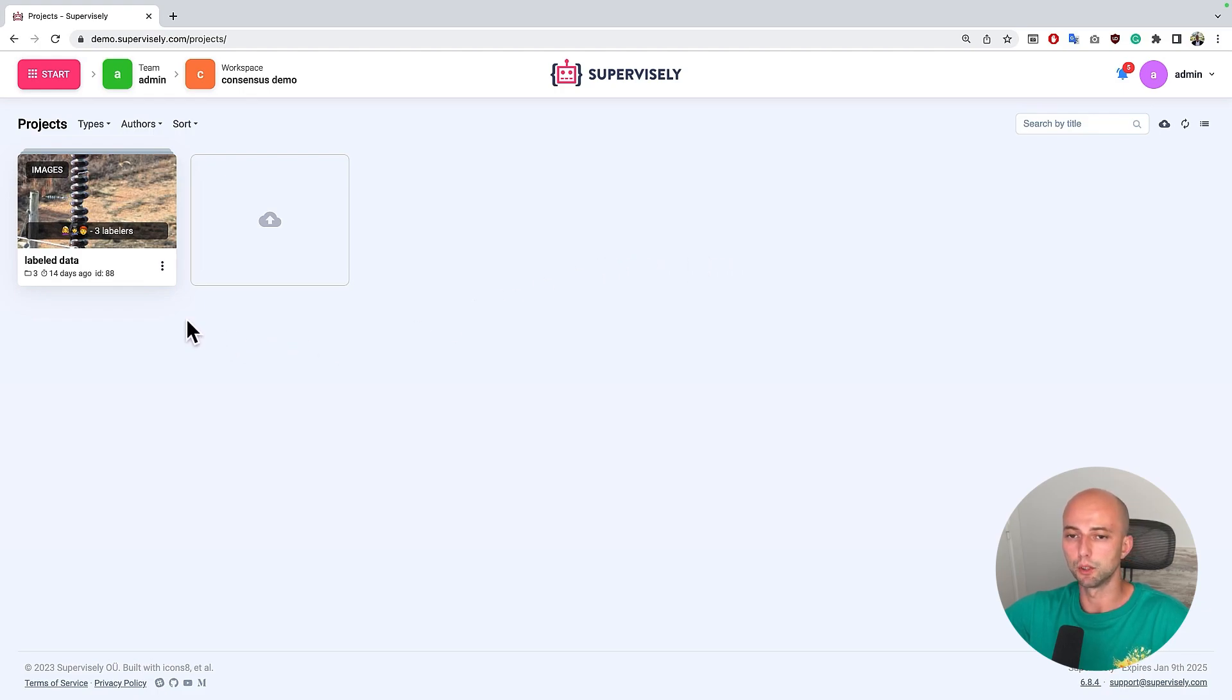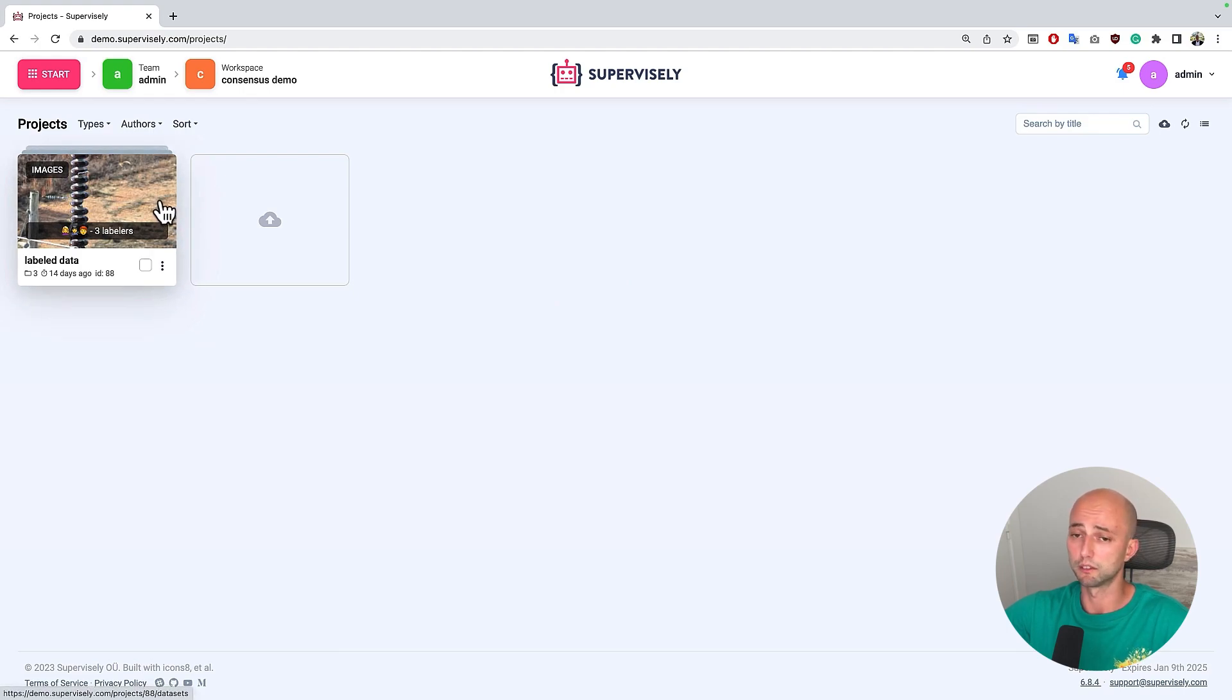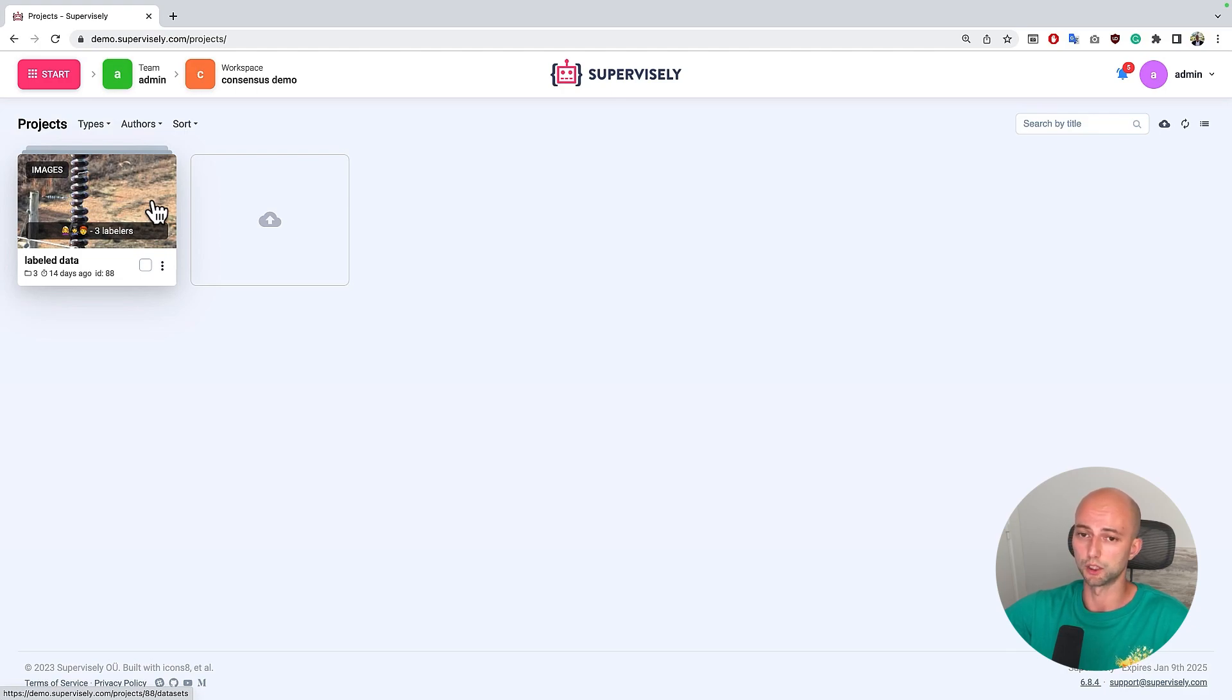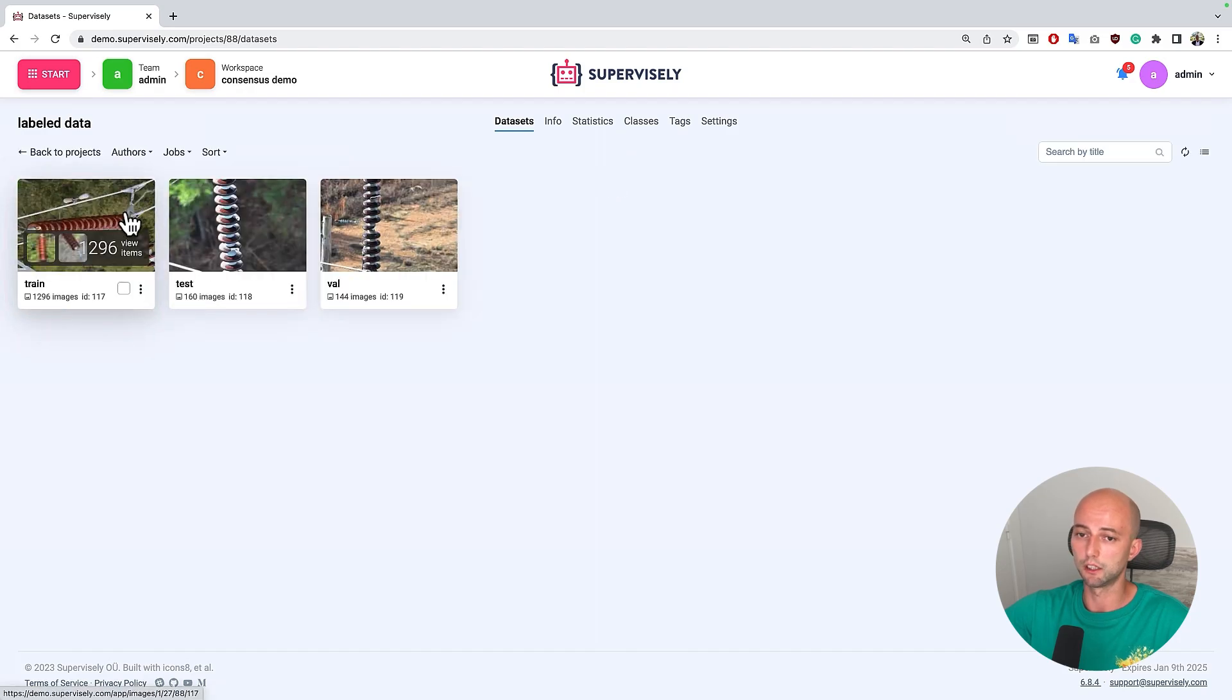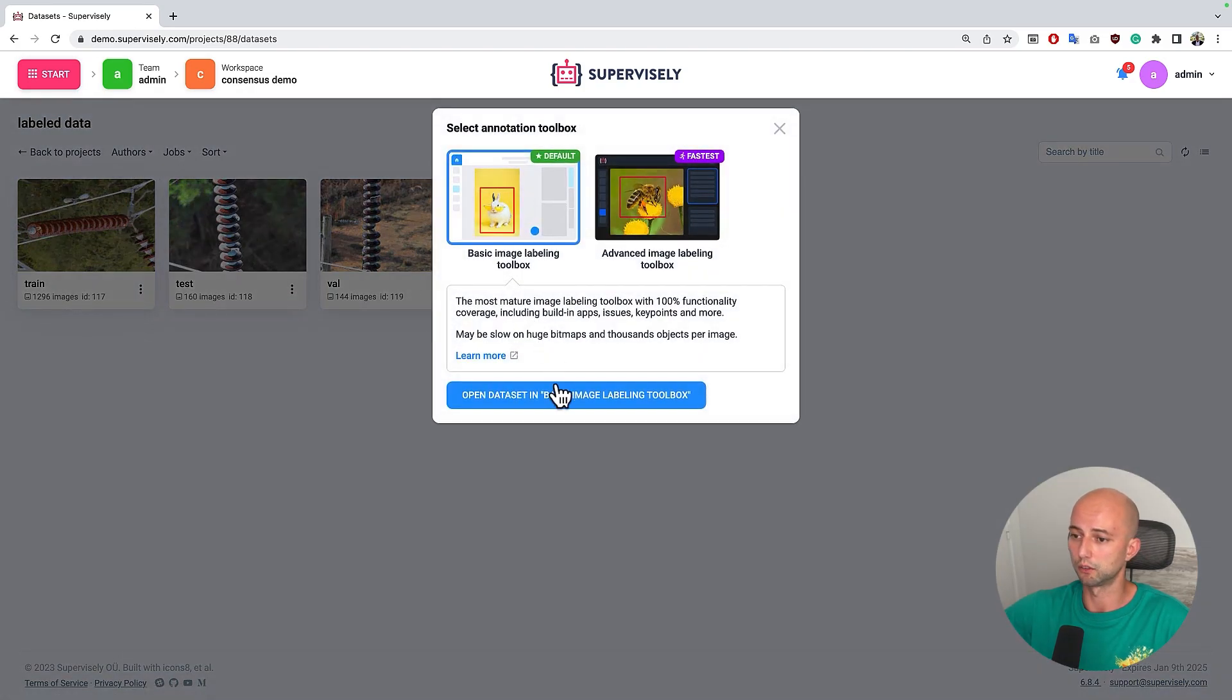Imagine the following case. Here is my account and I have a project with more than thousands of images and the annotations inside this project are made by three different annotators and here's how the data looks like.